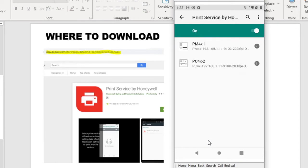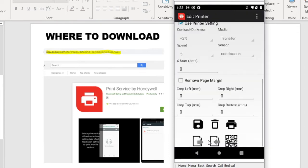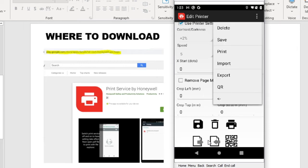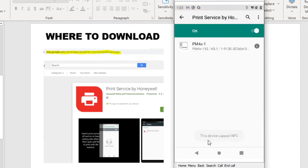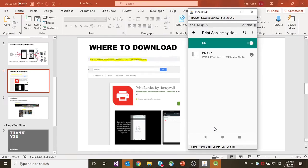To delete any additional printers that are not required, select the printers. Go and select the Delete buttons or from the menu, select Delete. And there you are, you have deleted the additional non-required printers.